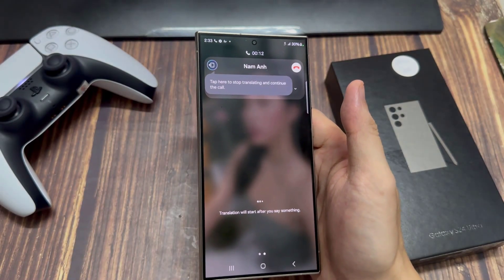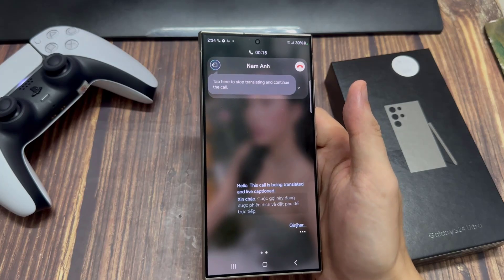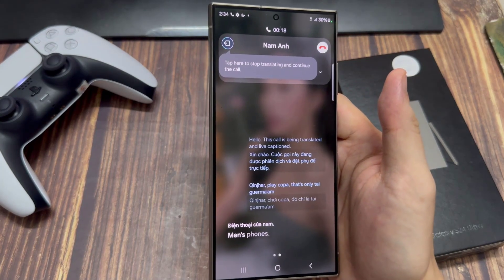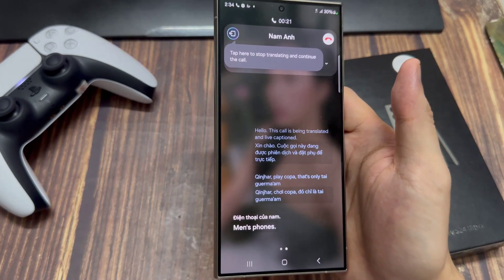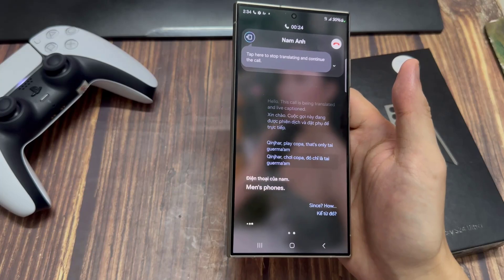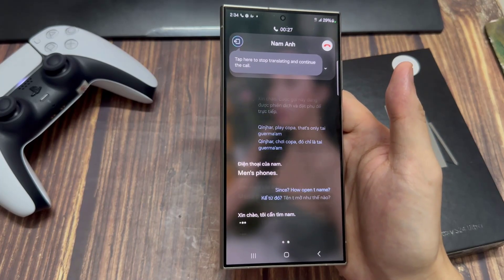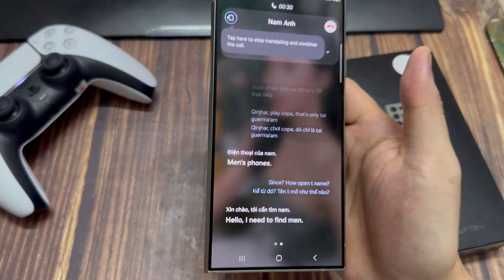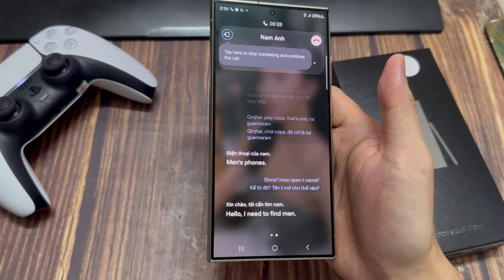Xin chào! Đây có phải là số điện thoại của Nam? Xin chào! Tôi cần tìm Nam. Nam đang ở đâu?